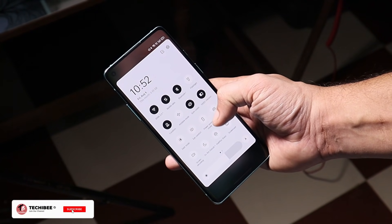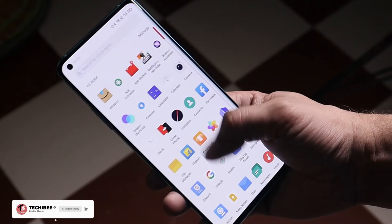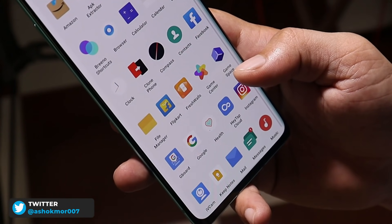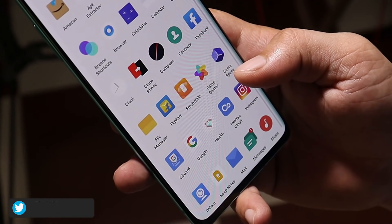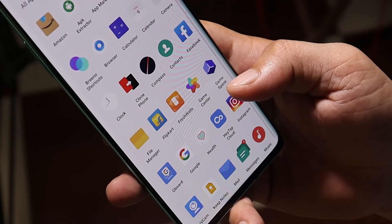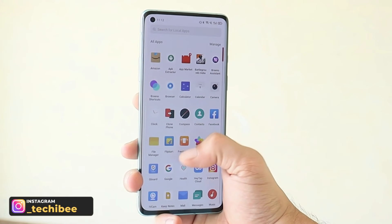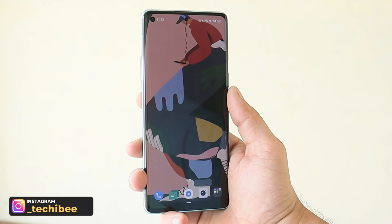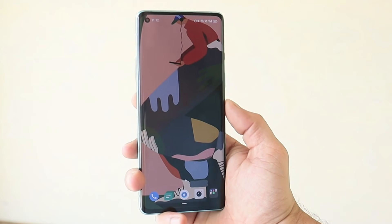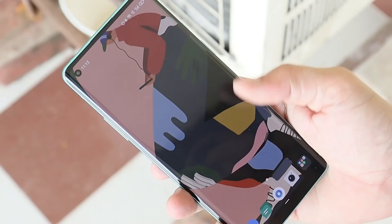Welcome back. In this video we'll take a look at some ColorOS features which I personally want to make it to OxygenOS. I'm using ColorOS on my OnePlus 8 and currently it is only available for OnePlus 8, 8 Pro, and 8T. You can find all the links in the description below and I'll also mention the installation guide.